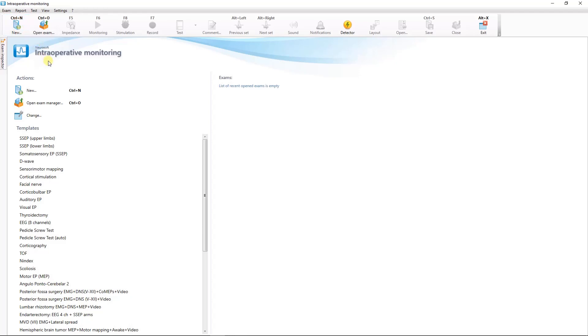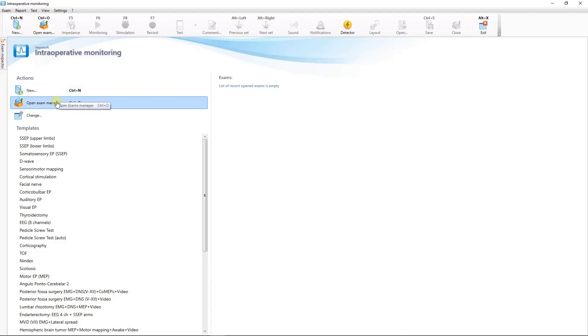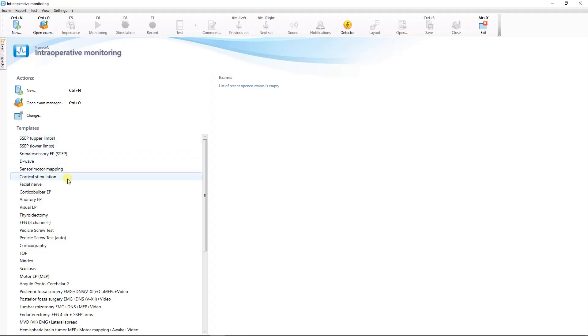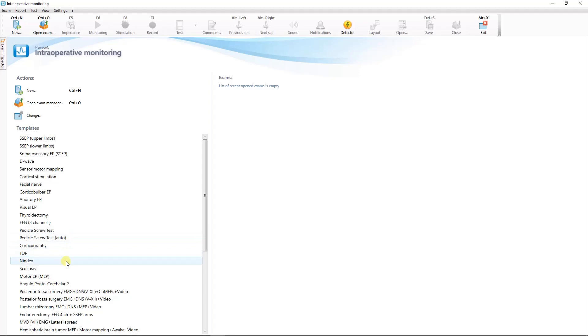On the left side you will find buttons to start a new exam, open the recording data with the exam manager and change the software settings. Below is the list of test templates for different types of surgeries. To quickly start a new examination simply click on the name of the corresponding test.